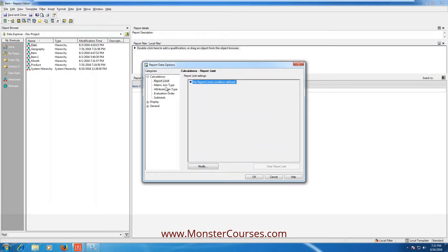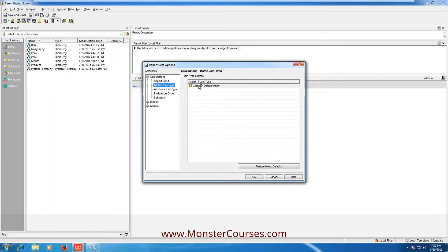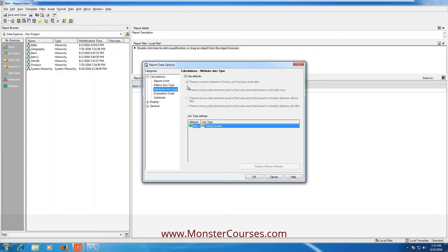Click on Metric Join. Always remember the basic fundamental in MicroStrategy SQL: the first table hit is the fact table. By default, metric is always inner join and attribute is always outer join. If you want to change it and there is any strong reason or requirement, then you have to change it to outer. Click on Attribute Join Type — by default it's outer at the bottom, but you can change it if required.